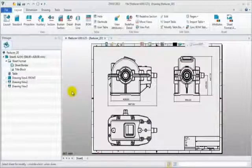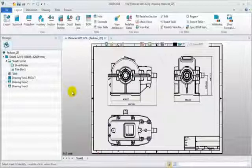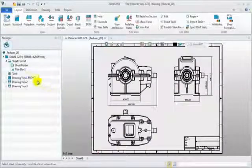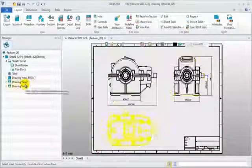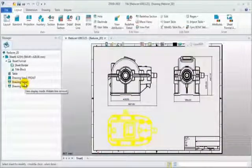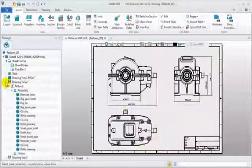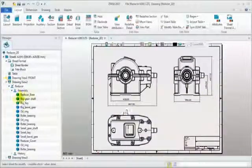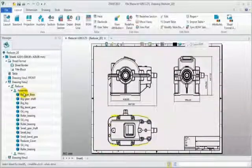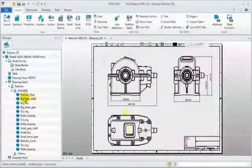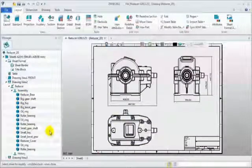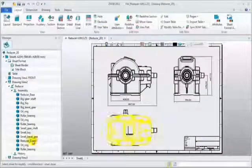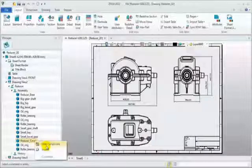This is a reducer assembly drawing. It includes three different views. In Sheet Manager, each view contains assembly information. To more clearly see the internal structure, hide the cover component on top view.